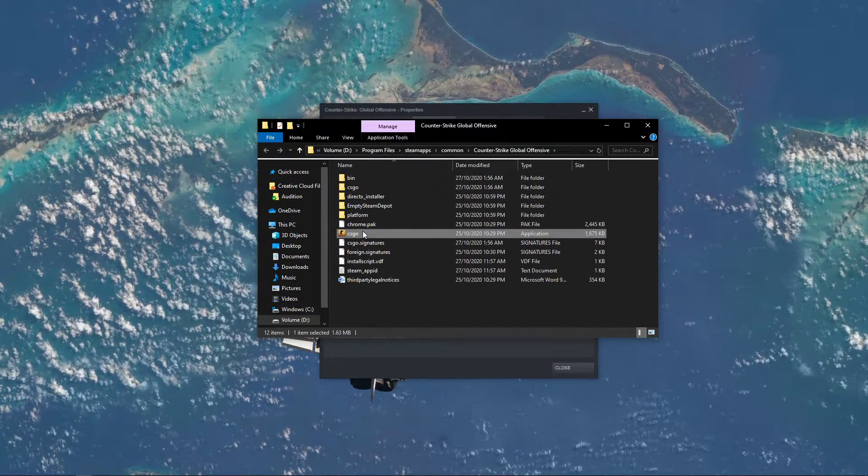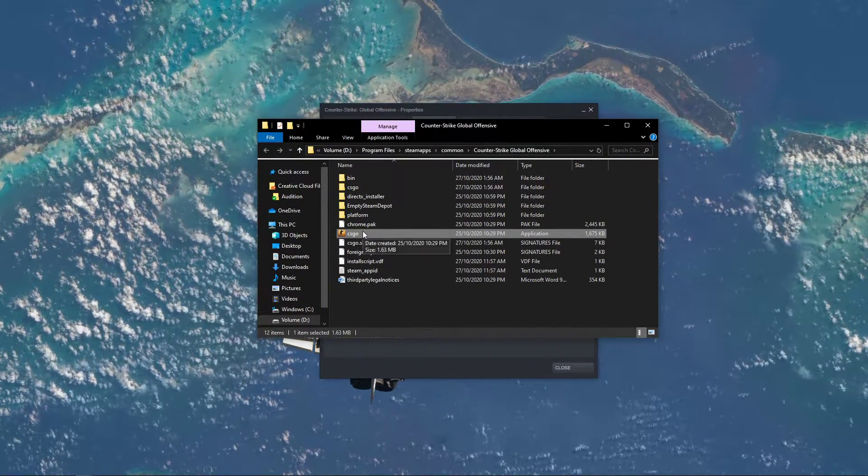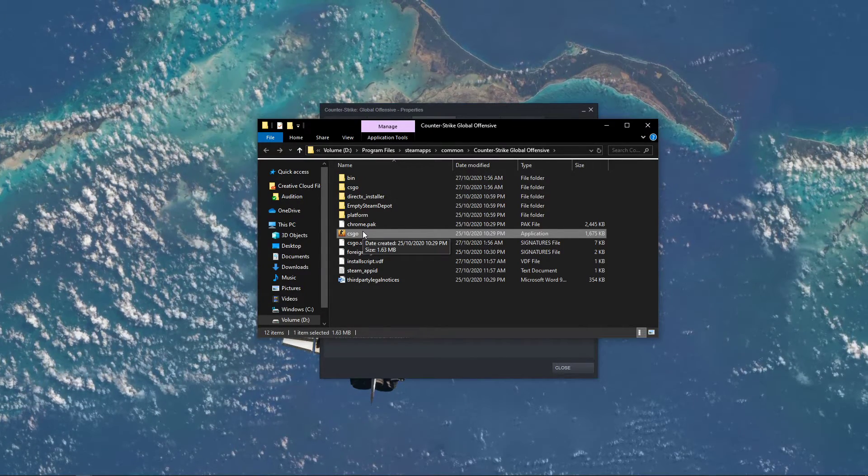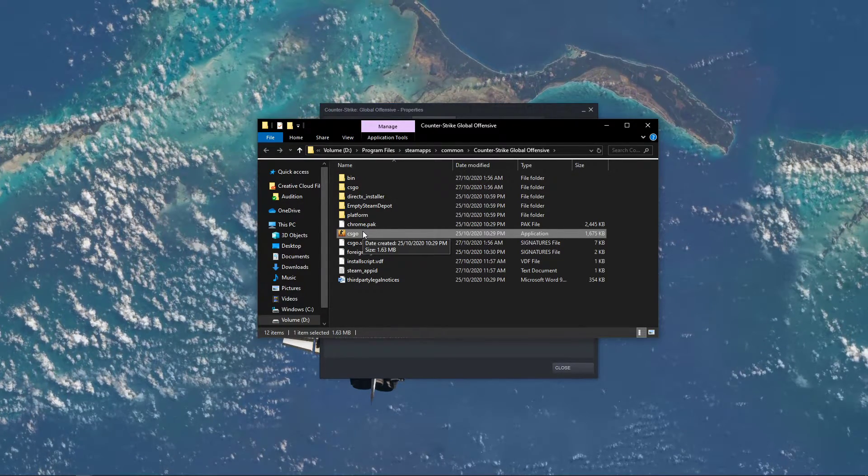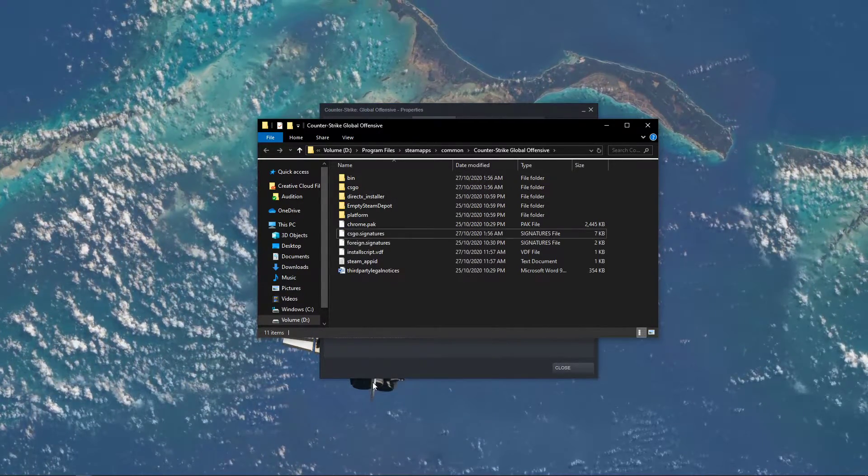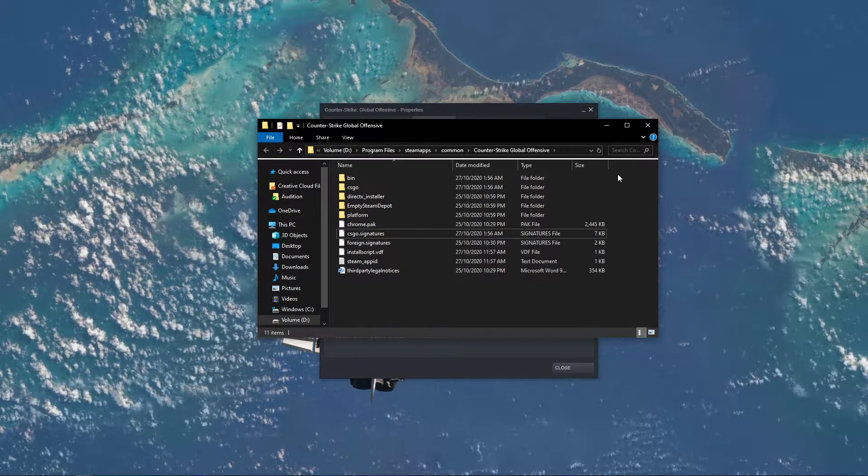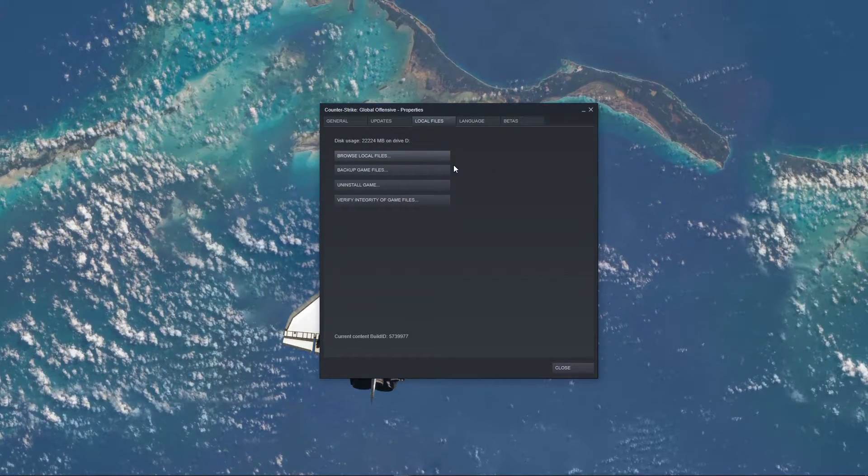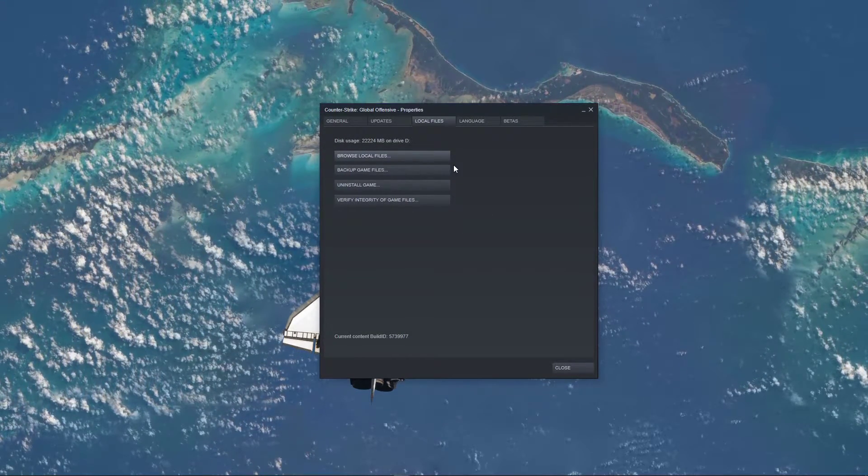This will open up your file explorer, containing all of your game files. Make sure to delete the CSGO application. When this is done, you can close this window.